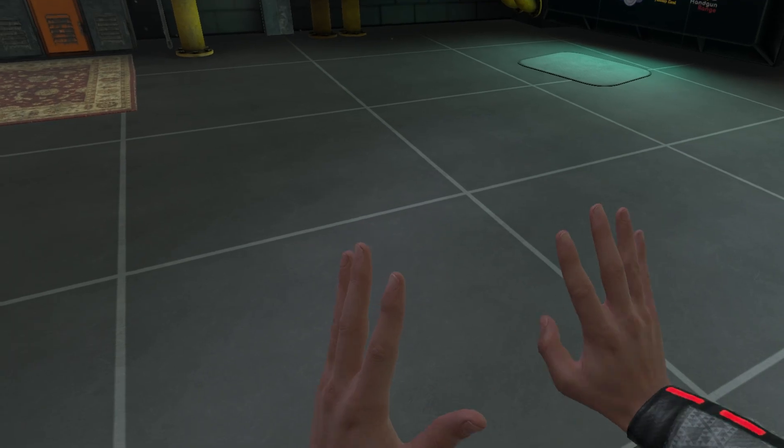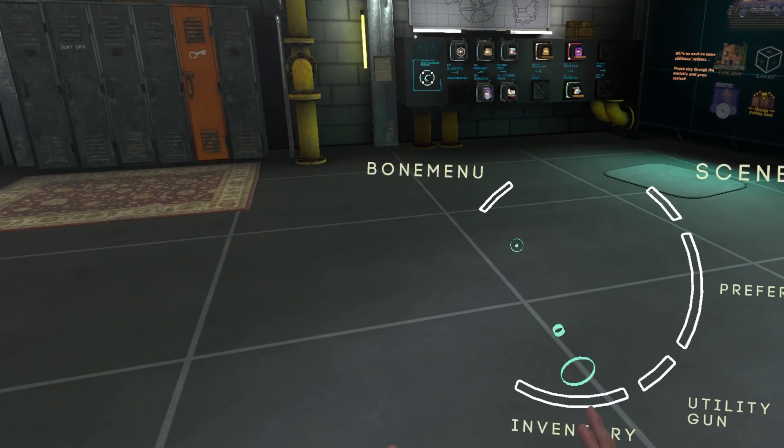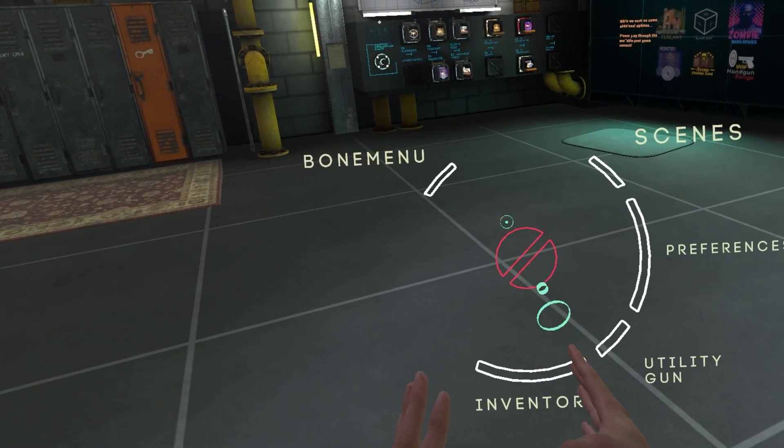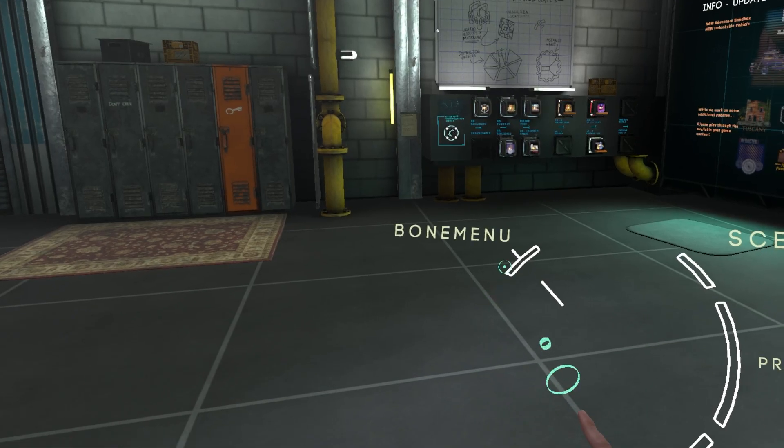Once you're inside of Boneworks, you're going to want to hold down on your menu button and you should see a bone menu if you did everything correctly.